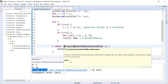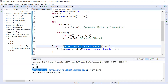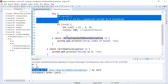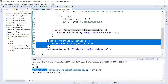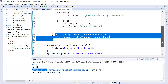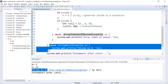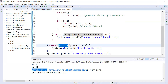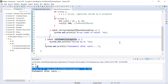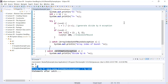Inside the inner catch block we have written ArrayIndexOutOfBoundsException as the class name. This inner catch block cannot handle an ArithmeticException, so it falls through to the outer catch. Remember: if the inner catch block cannot handle the exception, it falls through to the outer catch block. The outer catch has ArithmeticException, which handles the divide-by-zero and displays the message. Then it shows statement after catch.